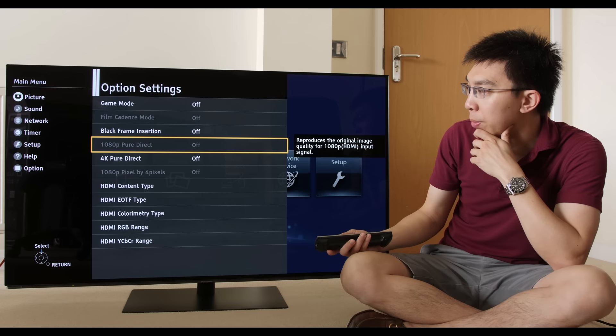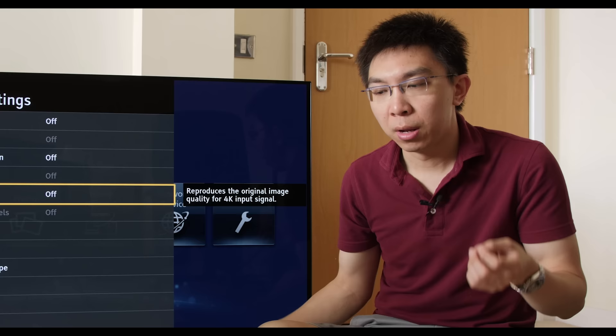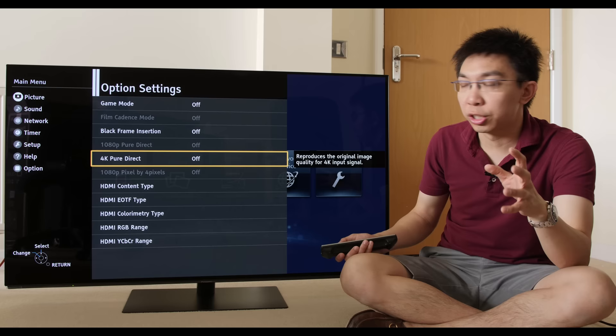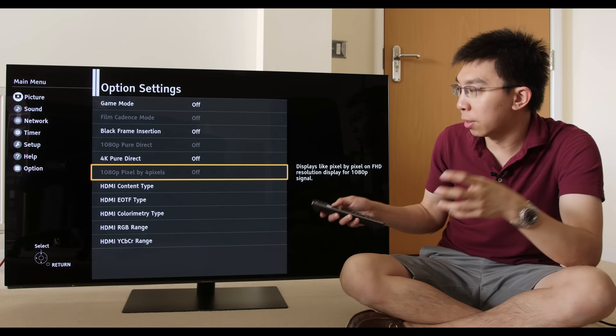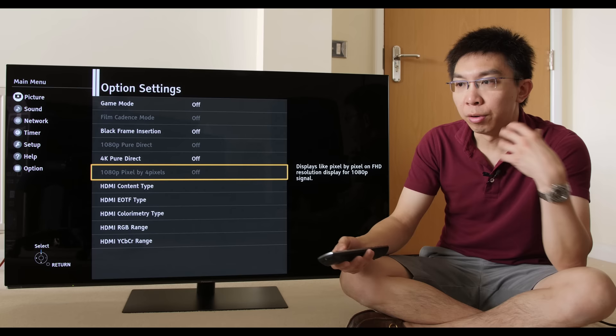1080p pixel direct is grayed out now because I'm sending a 4K signal from the UB900 to the television. 4K pixel direct is activated as a result, and this actually enables 4:4:4 chroma. But by enabling 4:4:4 chroma, sometimes you may actually disable other processing. If you go into 1080p pixel by pixel, this is grayed out now because the signal coming through to the television is not 1080p. But if it is 1080p, then this will revert to a more simple doubling scaling process.